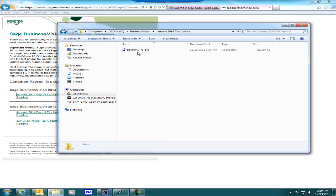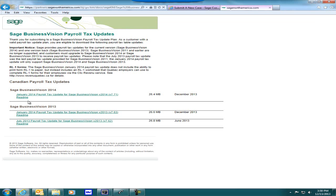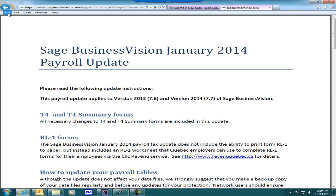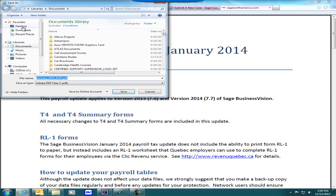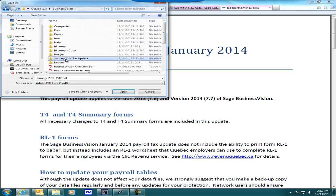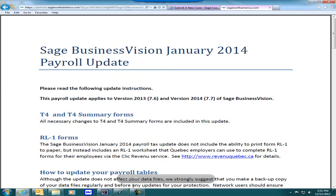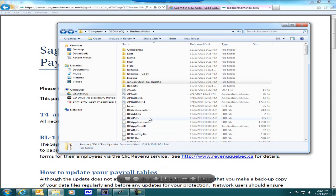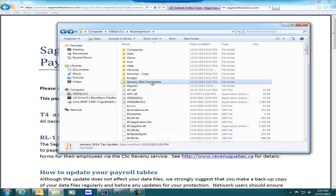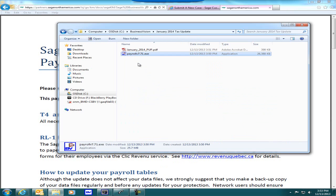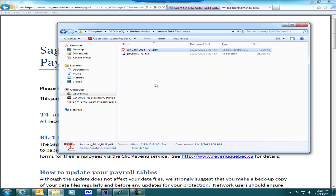Let's take a look at the folder — here we have the file. I will also now download the README as well. We have the instructions here. I can click on File, Save As, and put it in my same folder. If I now open up my C Business Vision folder and click on the January 2014 Tax Update folder, we can see I now have the payroll v7.71.exe and the PDF January_2014_PUP.pdf.